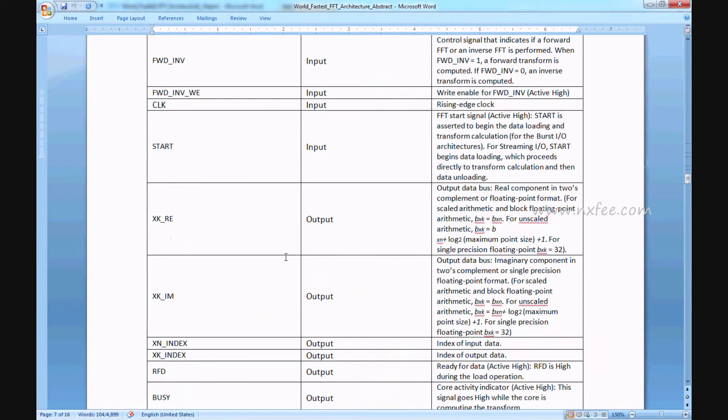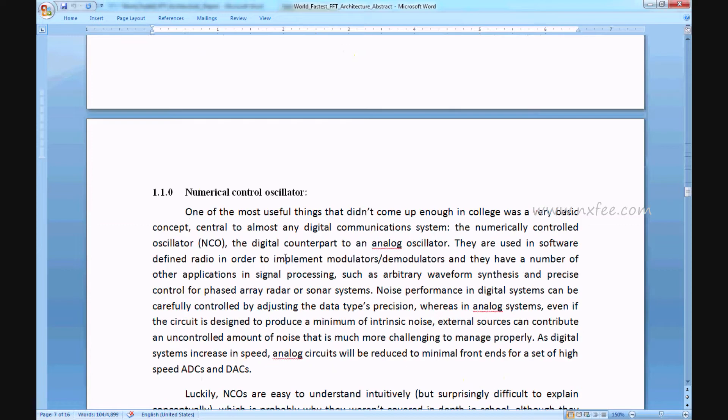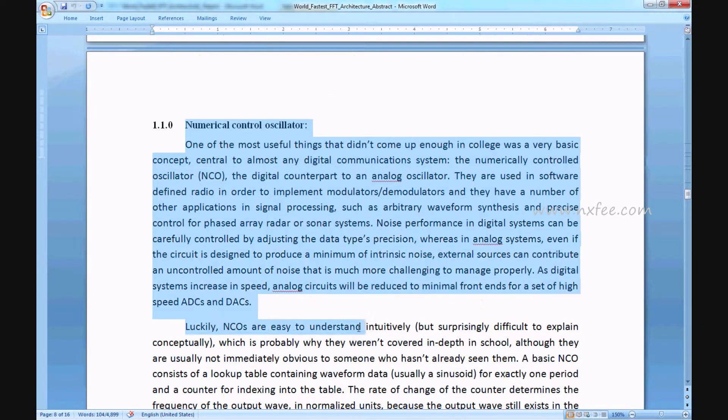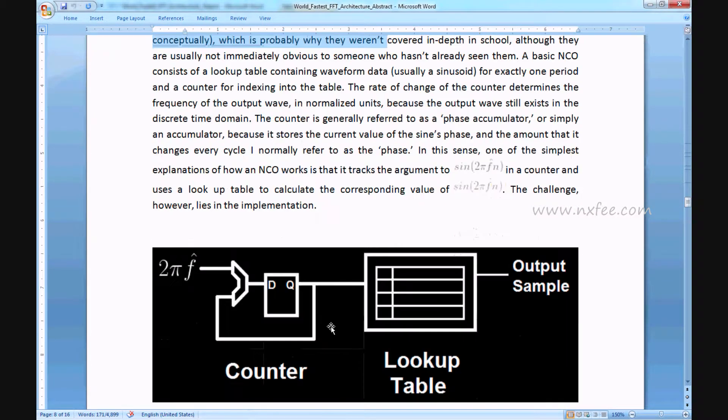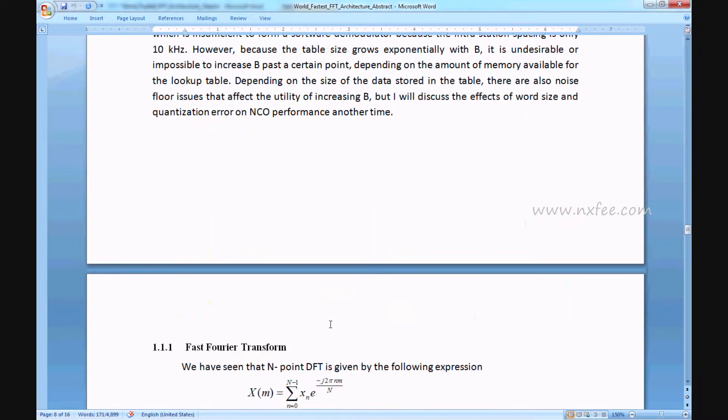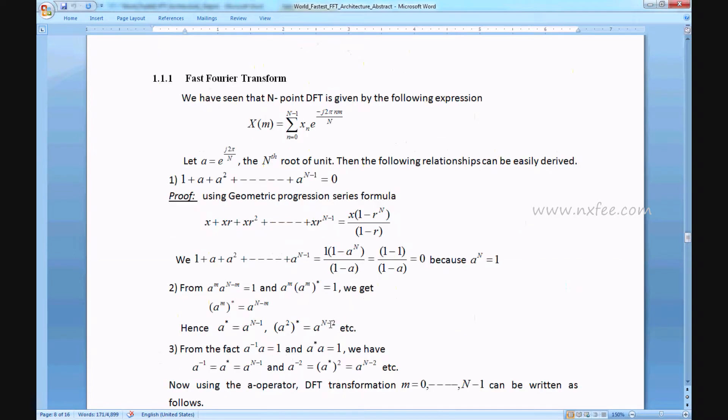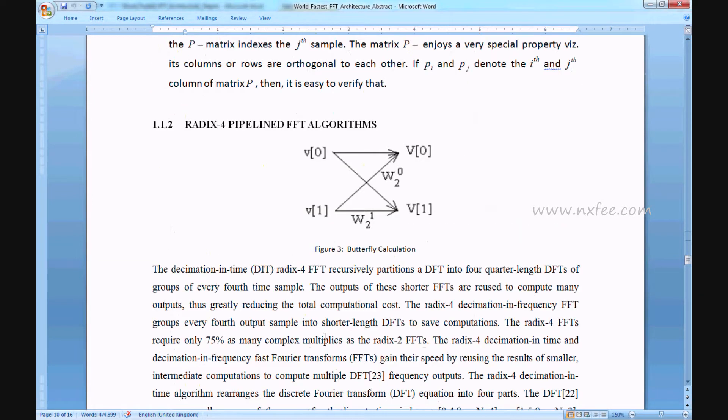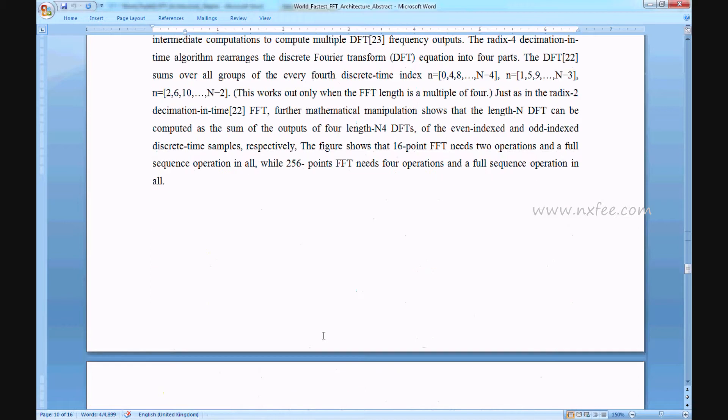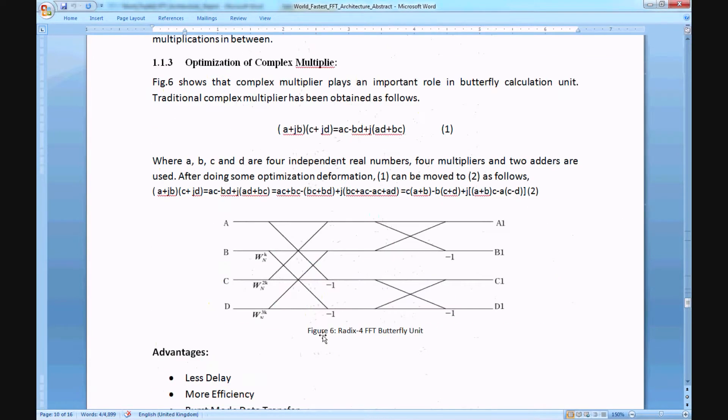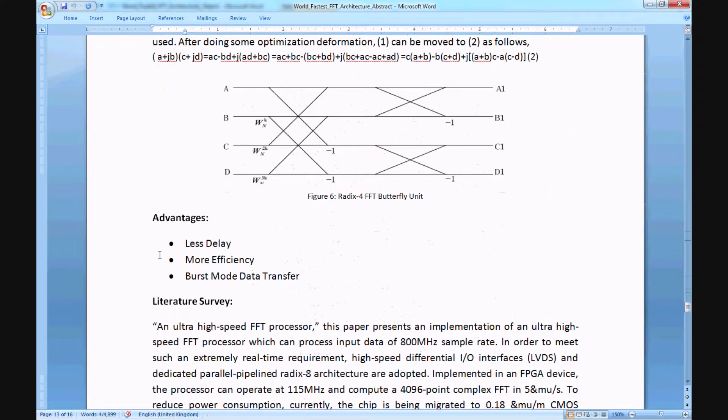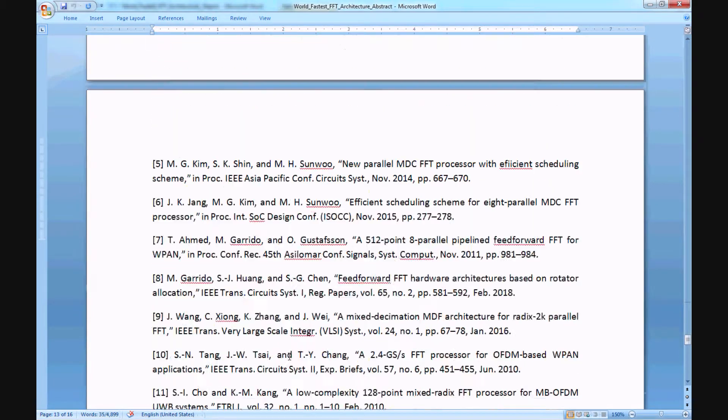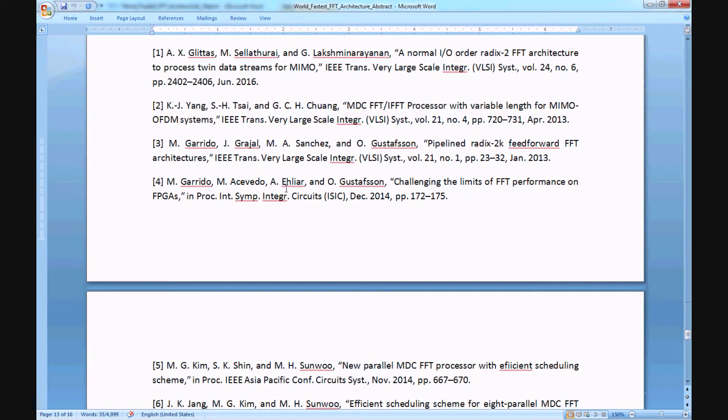All the key inputs are given here: numerically controlled oscillator, FFT Fourier transform algorithms, advantages, literature survey, and finally references. Thank you.